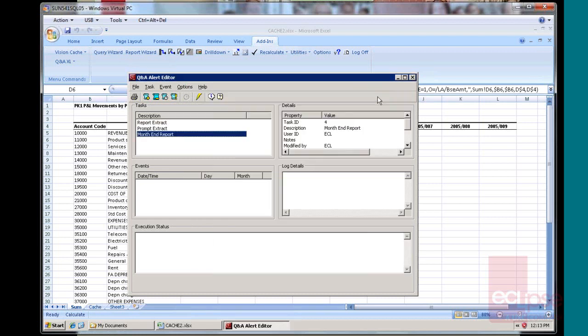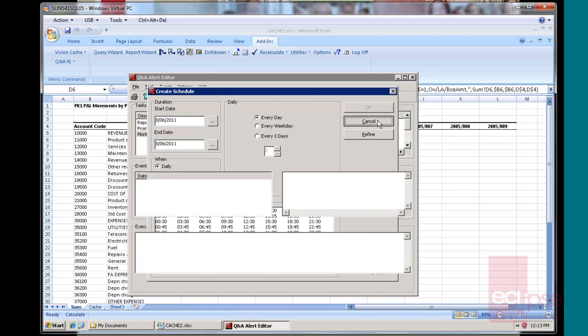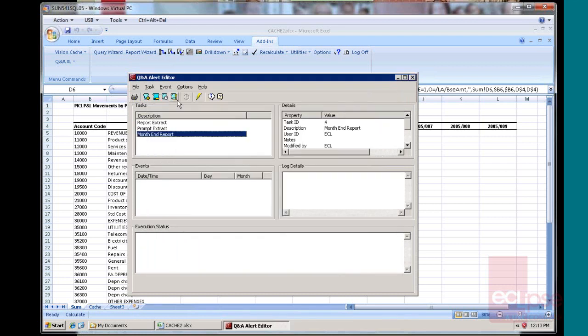Now, again, the easiest thing to do is I can go and delete the task or I can schedule the task to run at a specific time. So it runs every day, every week, every number of days, every month, whenever I want it to. Or I can just go and simply execute the task.